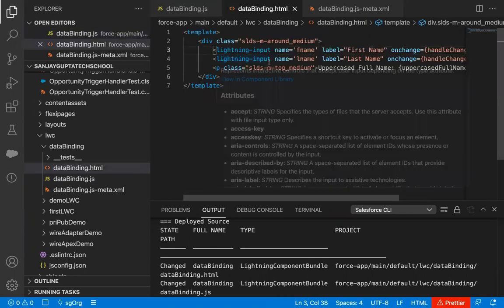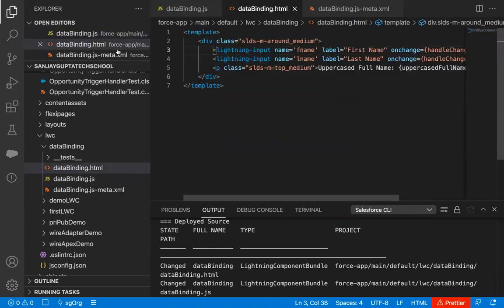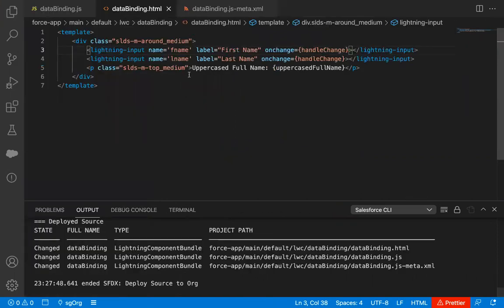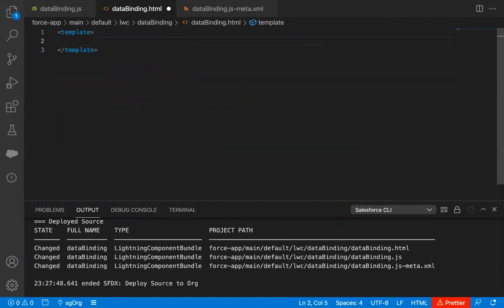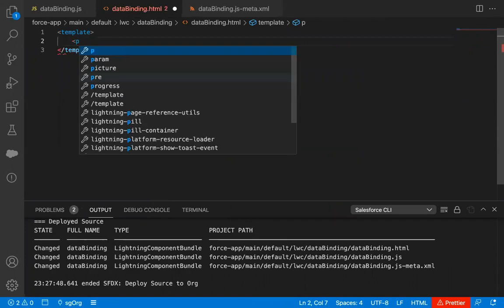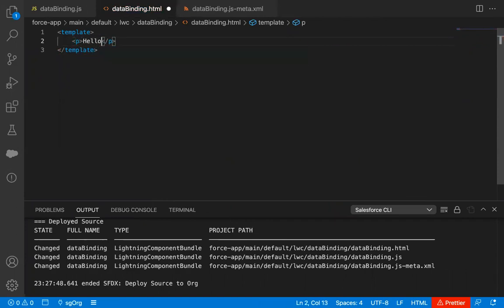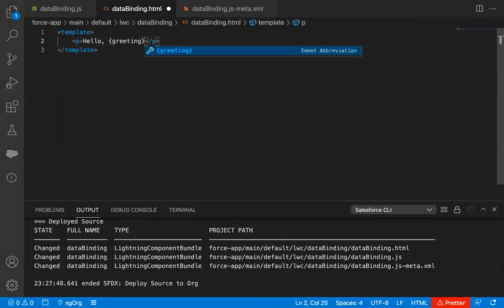First, I'm jumping to the HTML file. I'm toggling the Explorer so we can have full space to implement the code. In this HTML file, I'm going to remove this existing code and write a p tag which will display hello, using the greeting attribute.